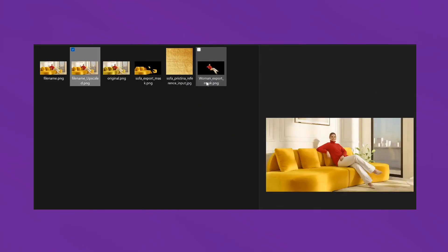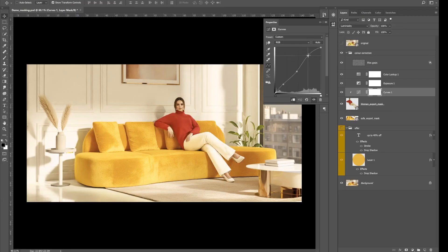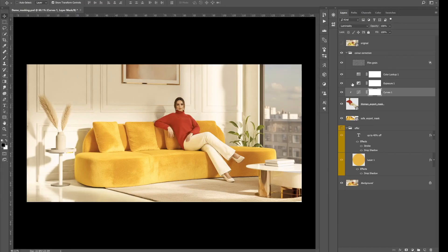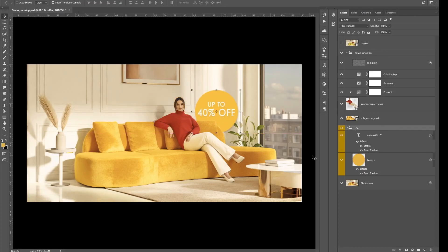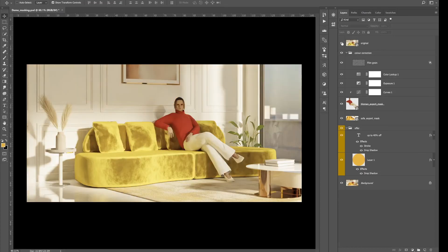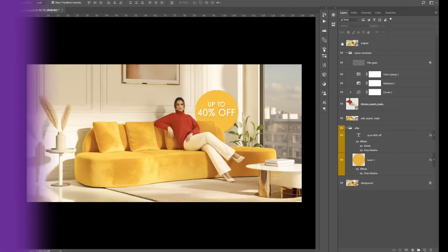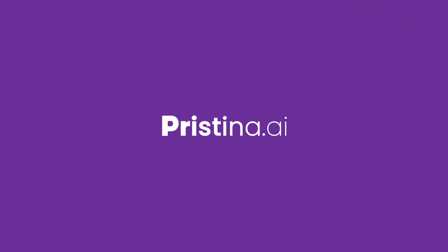And that's it. Pristina lets you enhance images using AI without compromising on accuracy. Download it now at pristina.ai.